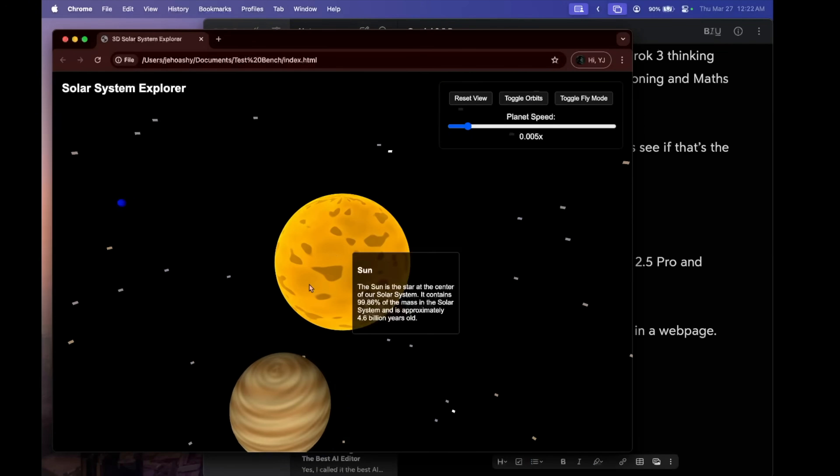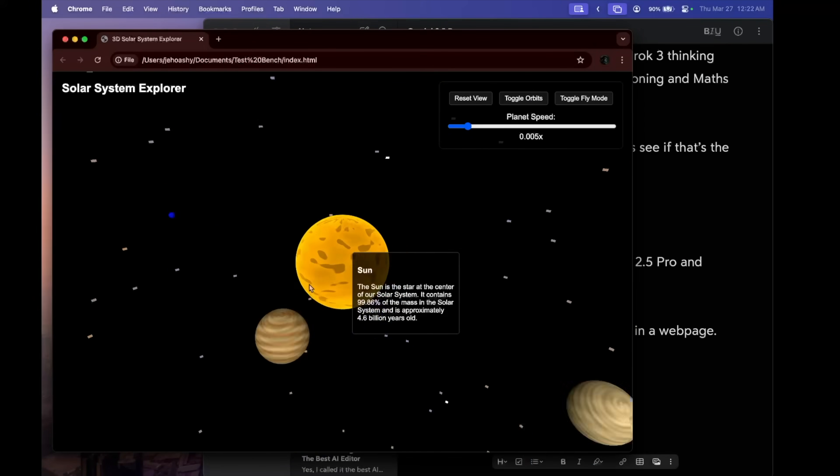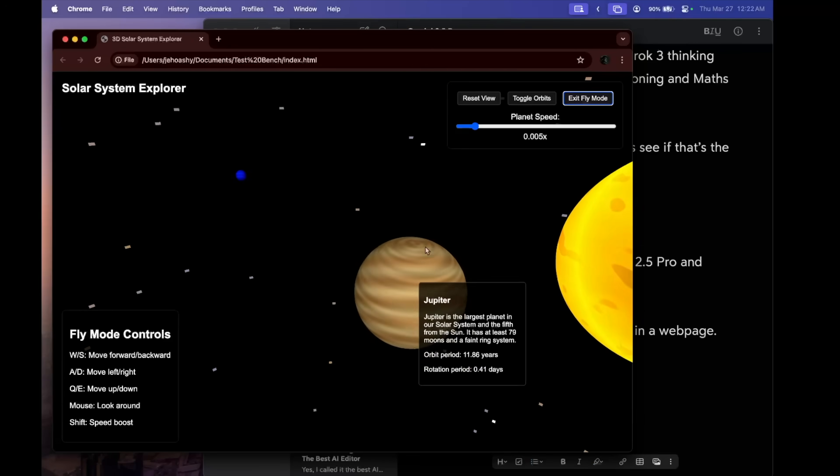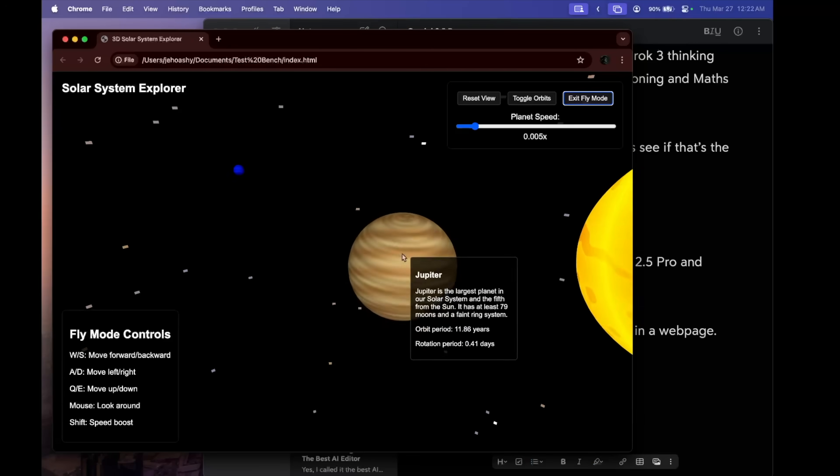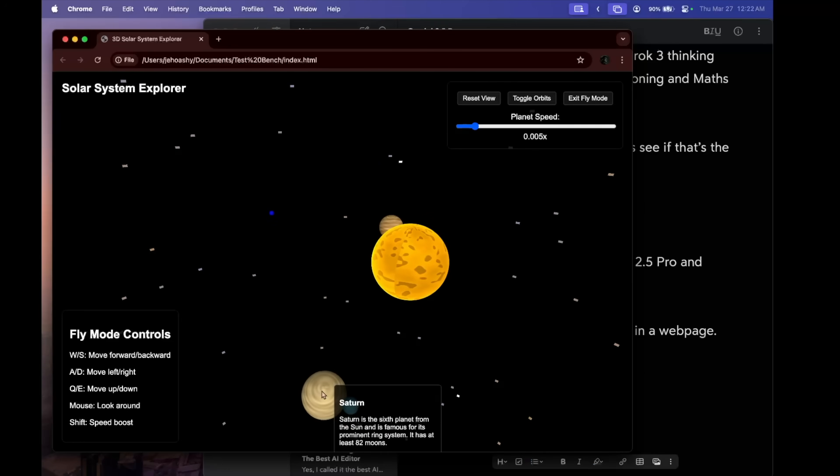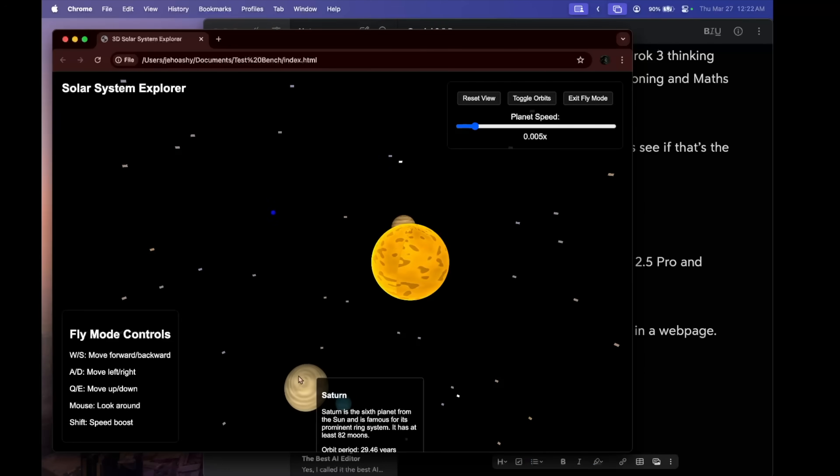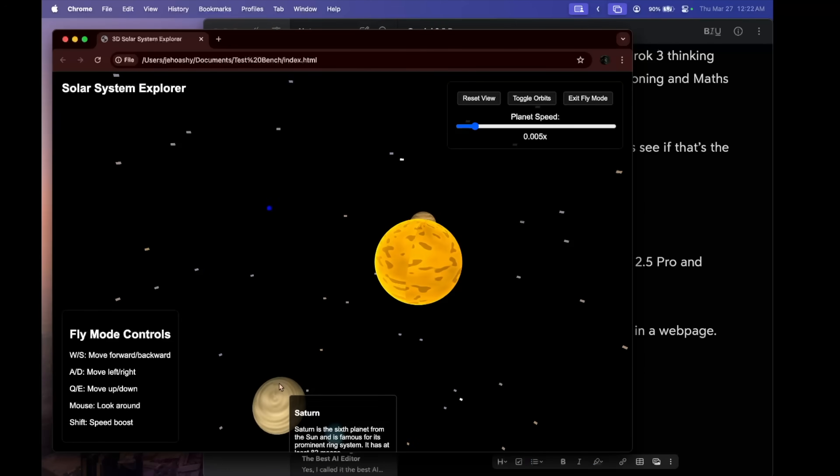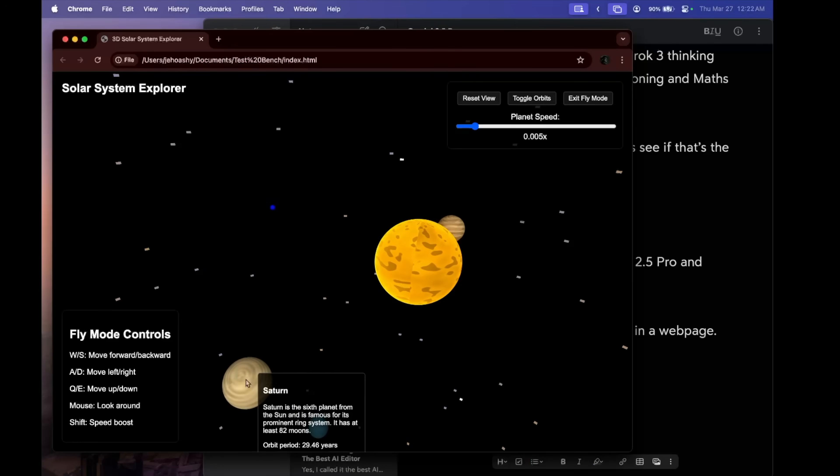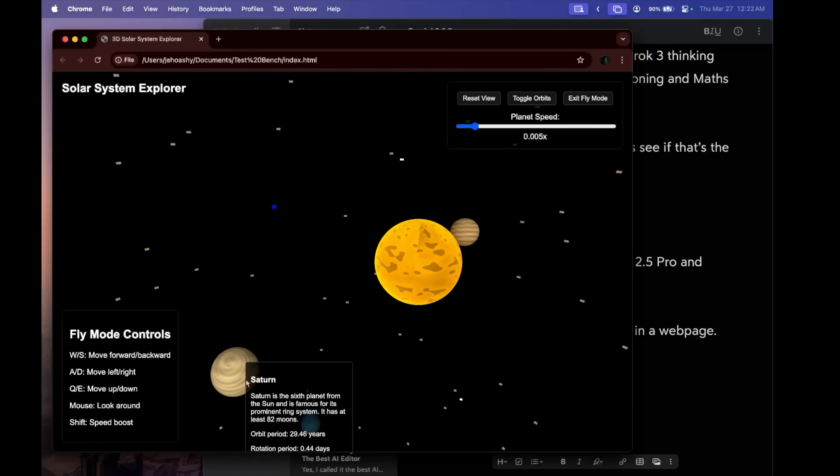It has reduced the speed. And now we can see Jupiter's information. And that's Saturn I guess. It doesn't look like one, does it? Now it's time to move on to Gemini 2.5 Pro.